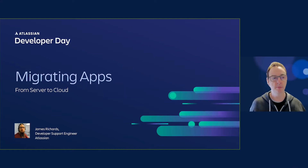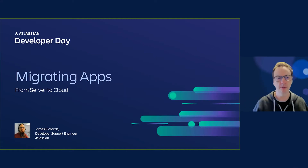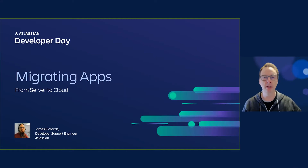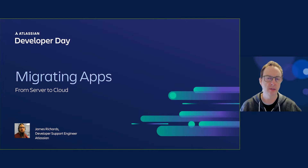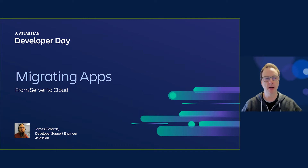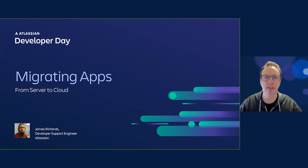Hello, my name is James Richards. I'm a developer support engineer at Atlassian, and I'll be talking about migrating apps from server to cloud.